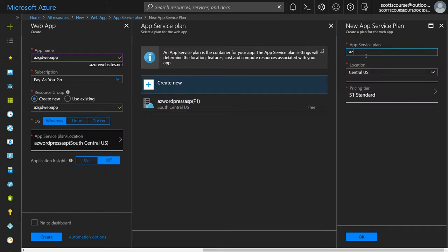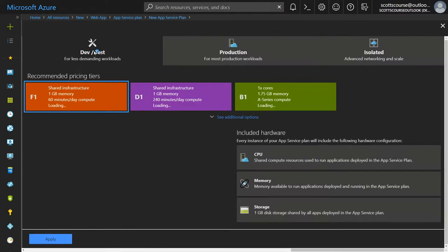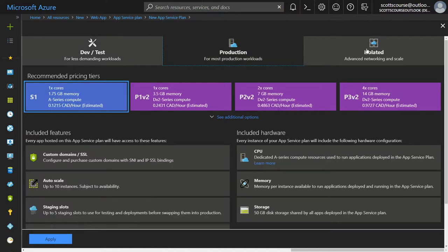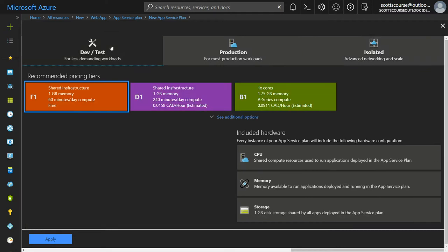You get a whole new way of choosing the app service plan. You can see there are three tabs along the top: one is for dev/test, one is for production, and one is for isolated. Selecting any of them brings up plans that are only related to those scenarios.